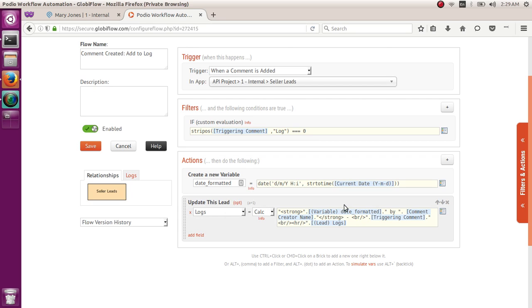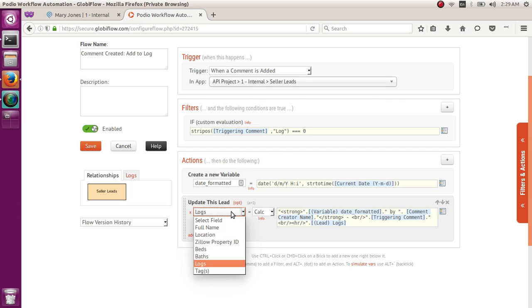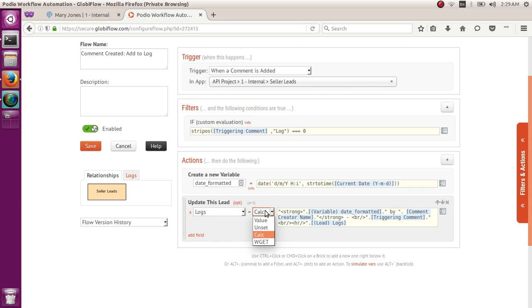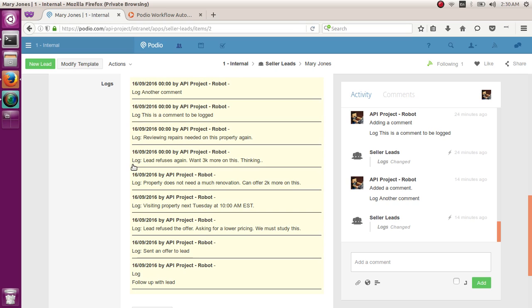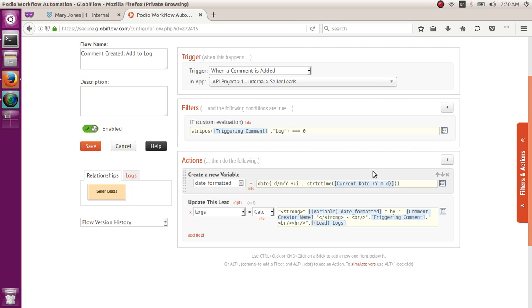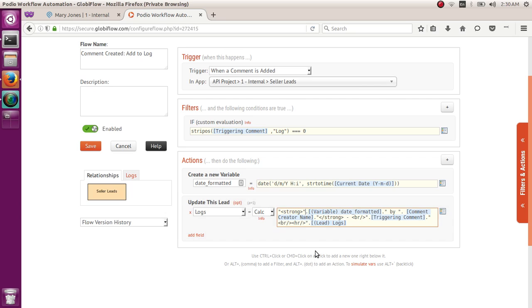All right, and then finally, we want to update this log, so you will pull the update flow, and then, of course, you want to update the logs field, so you find your logs field in here, and this will default as value, but you will need to get calc. And on the calc, here is where we will style the logs, so it could be bolded on the date in the comment creator, and then there's a horizontal line underneath each of the logs. So, at the beginning, you would want to have an open quote, and then a less than sign, and then strong, then closing sign, and then double quote, and then a dot, and then your variable date formatted, which is basically the one on top.